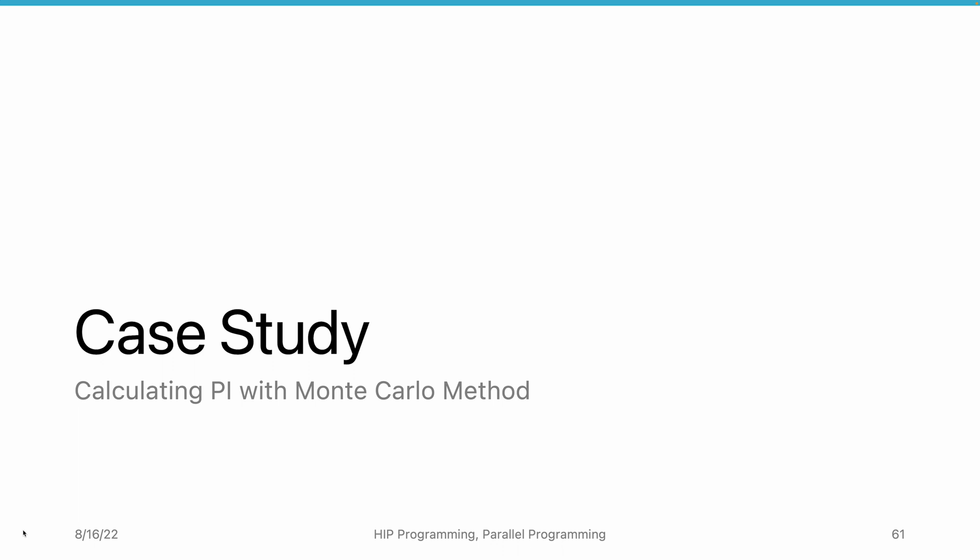In this video, we will introduce a case study of parallel programming. We will calculate the pi value with the Monte Carlo method.